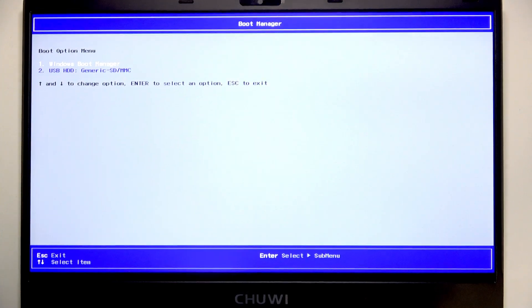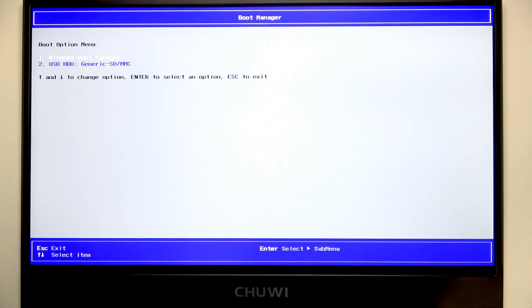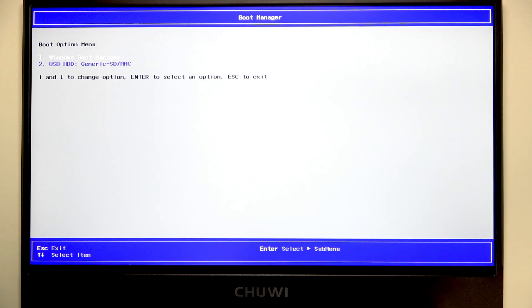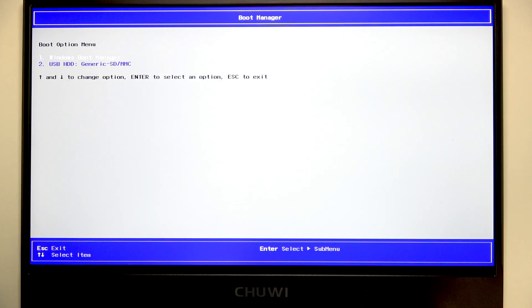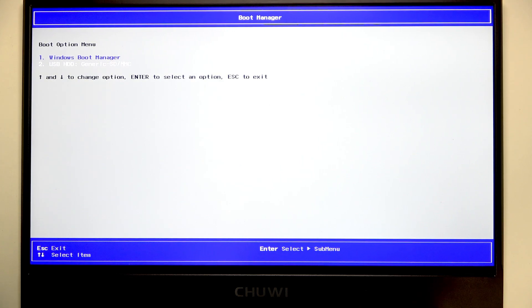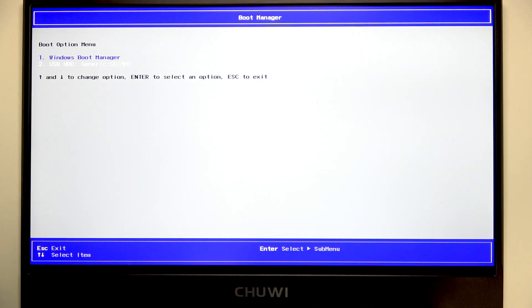In the boot menu you can navigate using your down and up arrow keys. The white option is the selected one, so you can pick between the Windows Boot Manager or your USB flash drive.